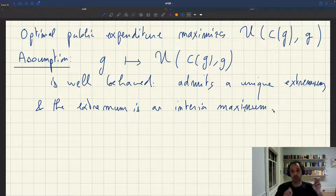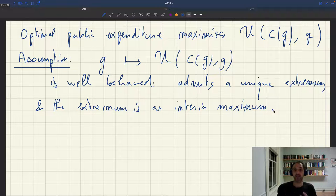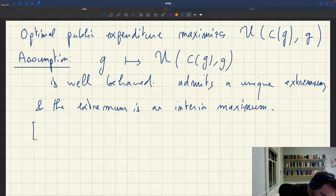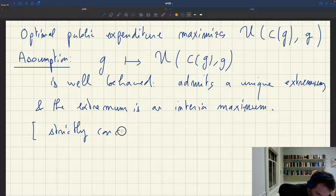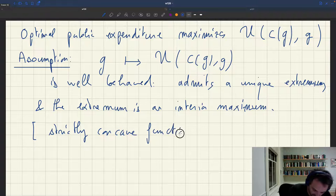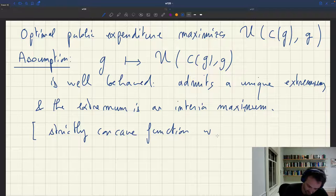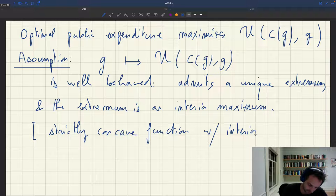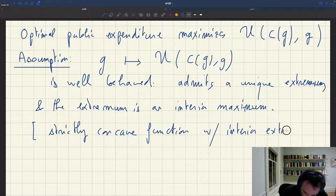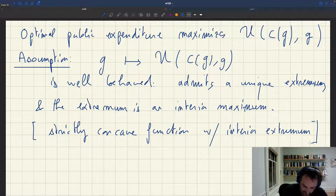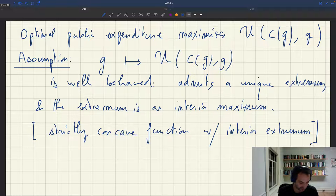So the function has only one peak, that peak is interior, and it's a maximum. A function that would work well for that would be a strictly concave function with an interior extremum — that would work perfectly. Of course, if the function is strictly concave but the extremum is on the boundary, then you don't have an interior solution.